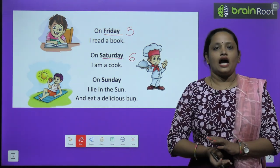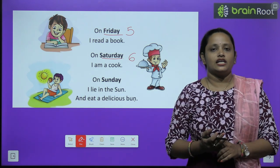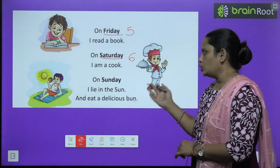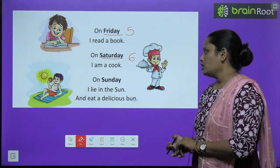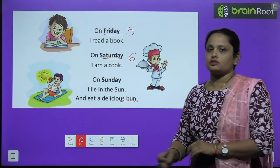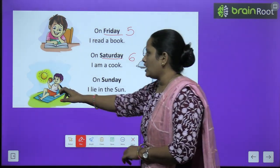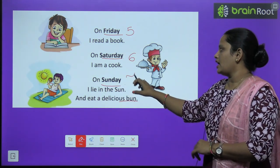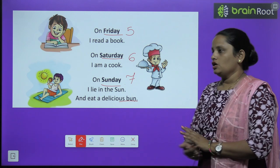On Sunday I lie in the sun. Aur jaise Sunday aata hai main aaraam se dhoop mein let jaata hoon. And eat a delicious bun. Aur bahut hi tasty sa bun khaata hoon. So Sunday is the 7th day of the week.